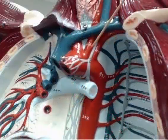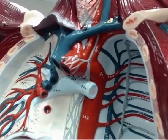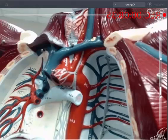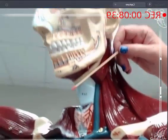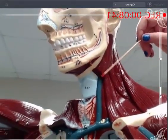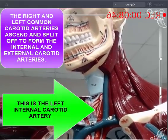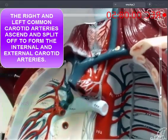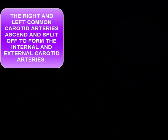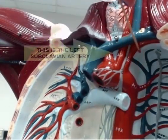The common carotid arteries start here and here, and they continue to go up. Around this area they are going to branch off to form the internal and external carotid arteries.